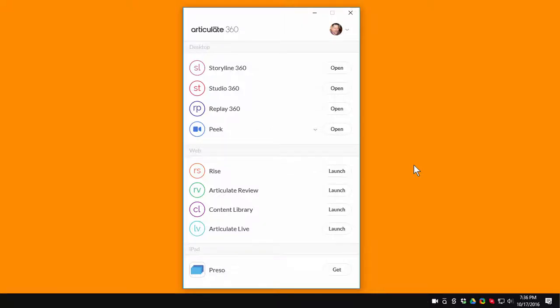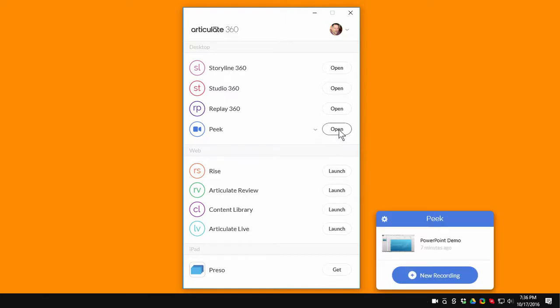In this tutorial we're going to do a quick overview of Peak that comes with your subscription to Articulate 360. If you're inside the Articulate desktop app you can open Peak by just clicking on the open button and you can see it opens up a window down here.